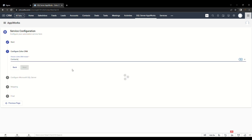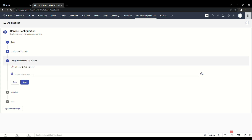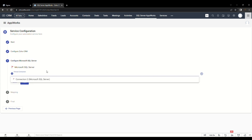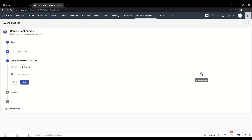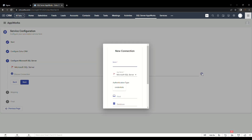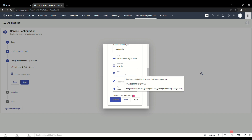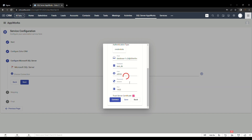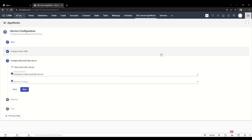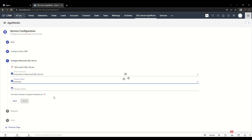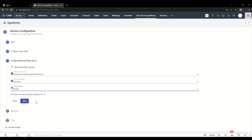Click on Next and proceed to configure Zoho CRM. Choose a Zoho CRM module and click Next to configure Microsoft SQL Server. You can either choose from an existing connection or create a new one by clicking on the plus icon at the right end of the connection field. To create a new connection, enter all required credentials and click Connect to establish the connection. Once connected, choose an object or source table from the MS SQL Server database. Select Create as our action in the Action Selection field, then click Next to proceed to the Mapping section.